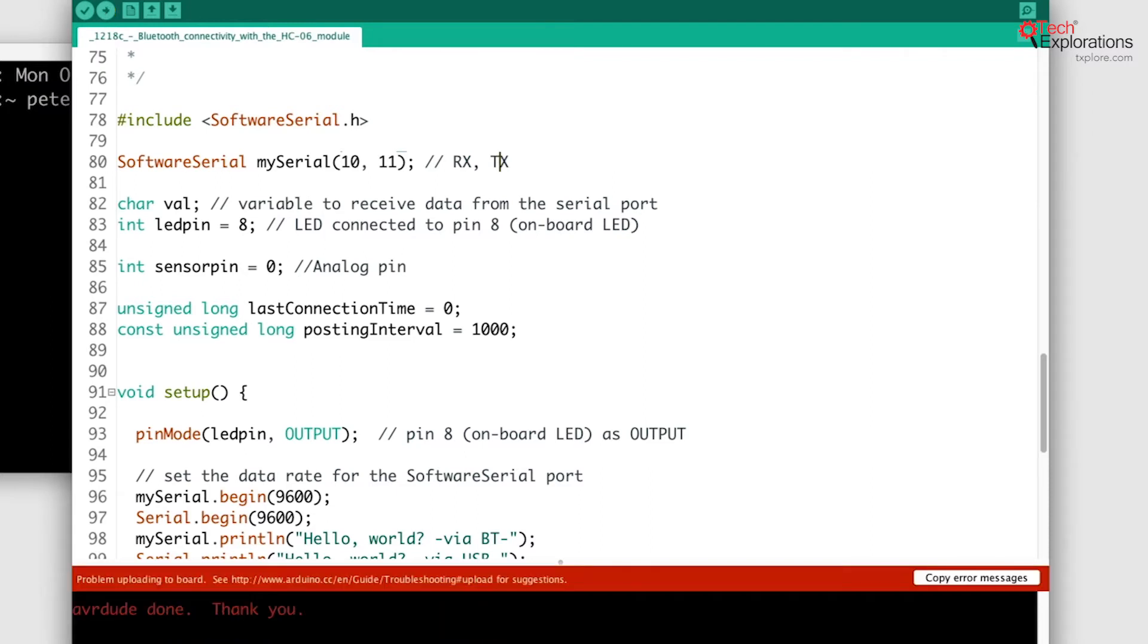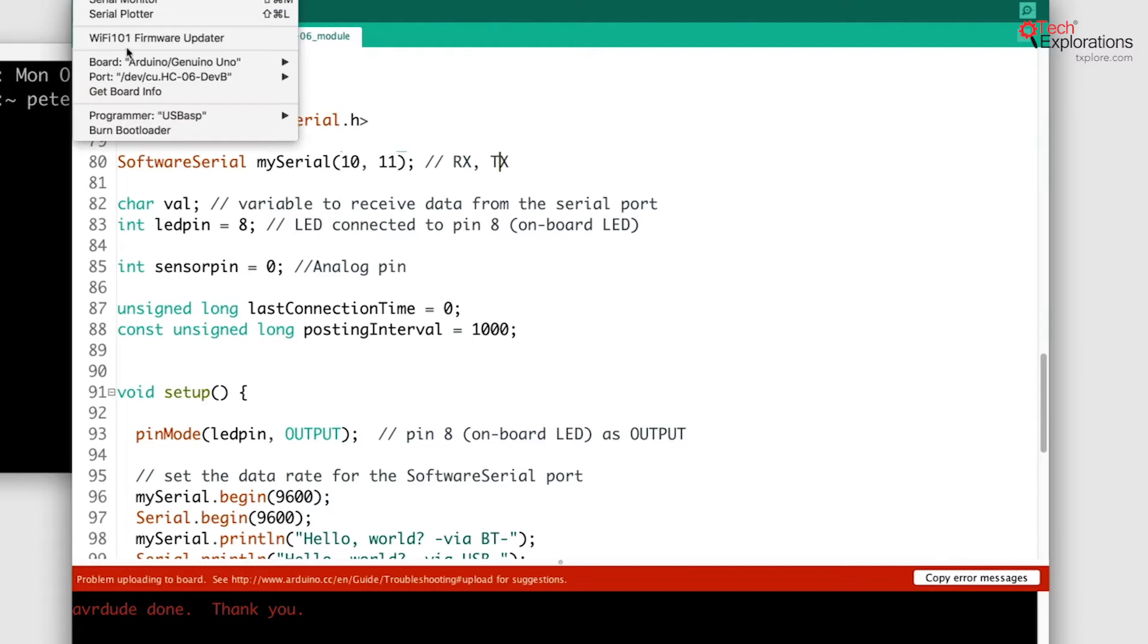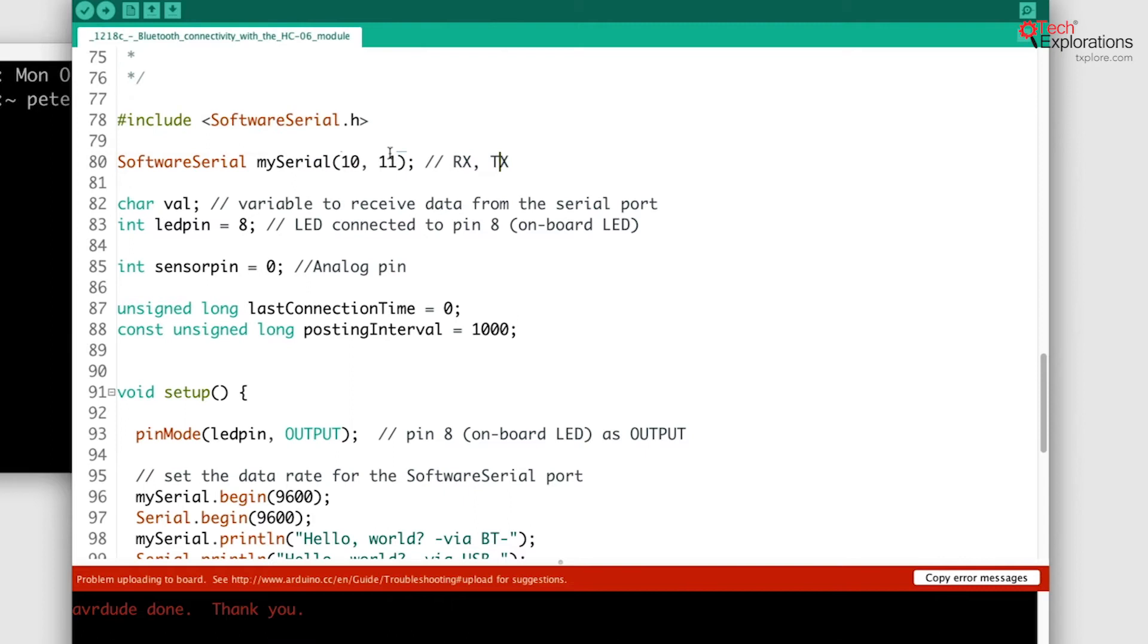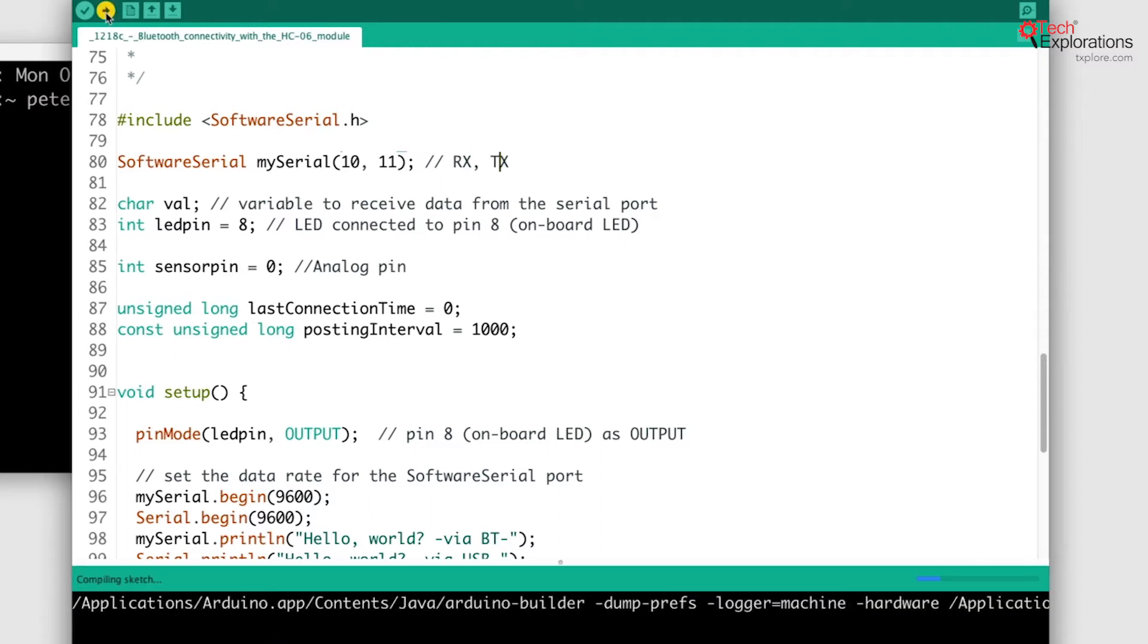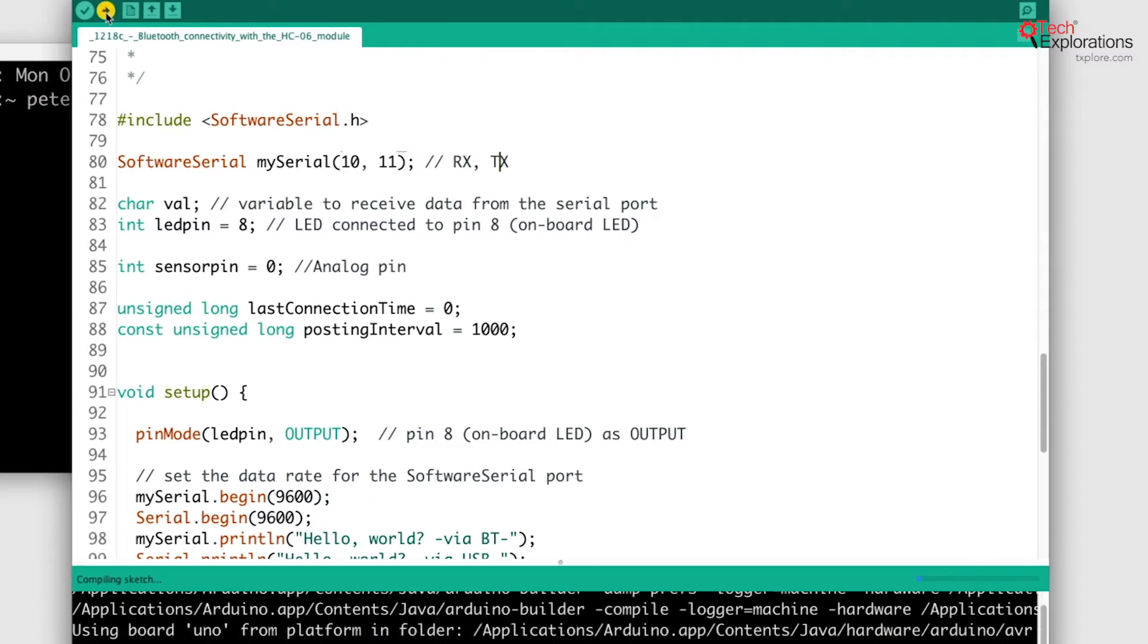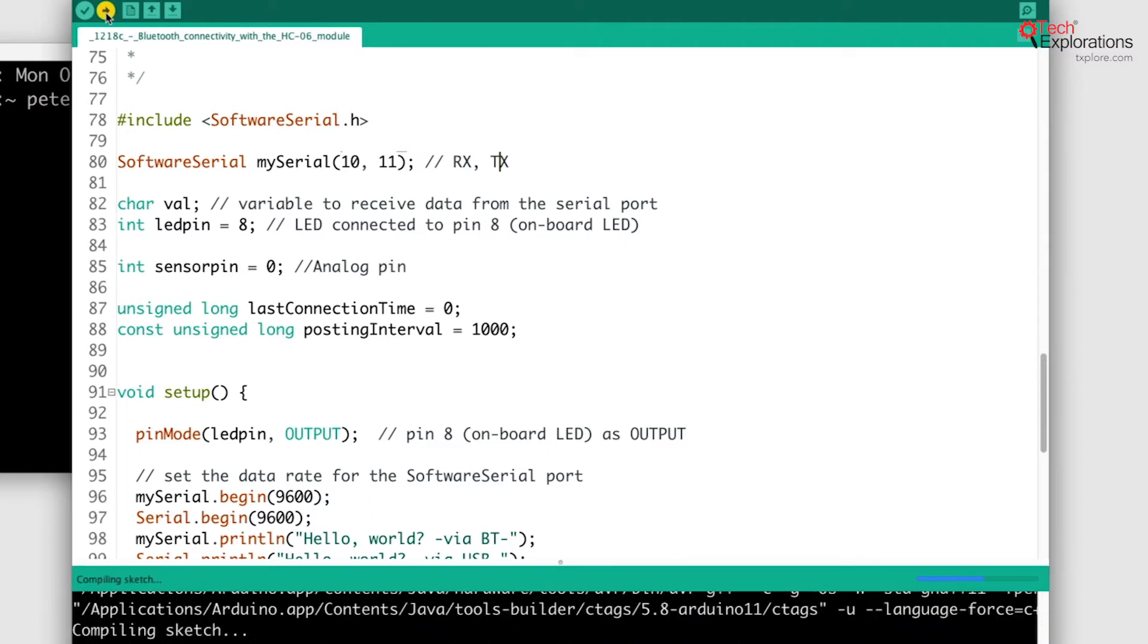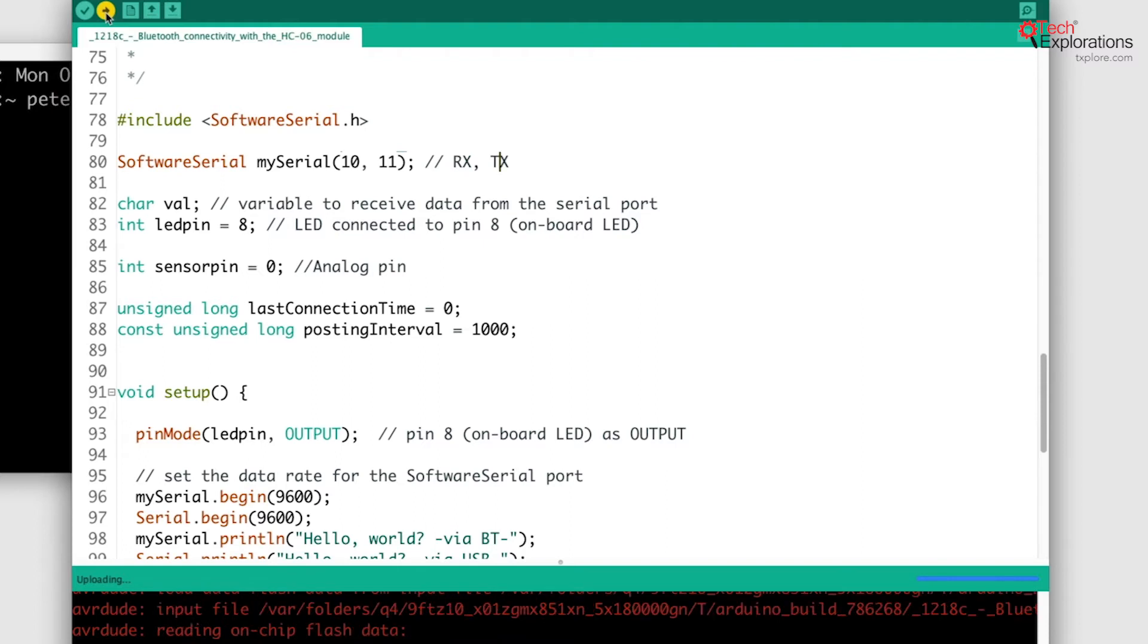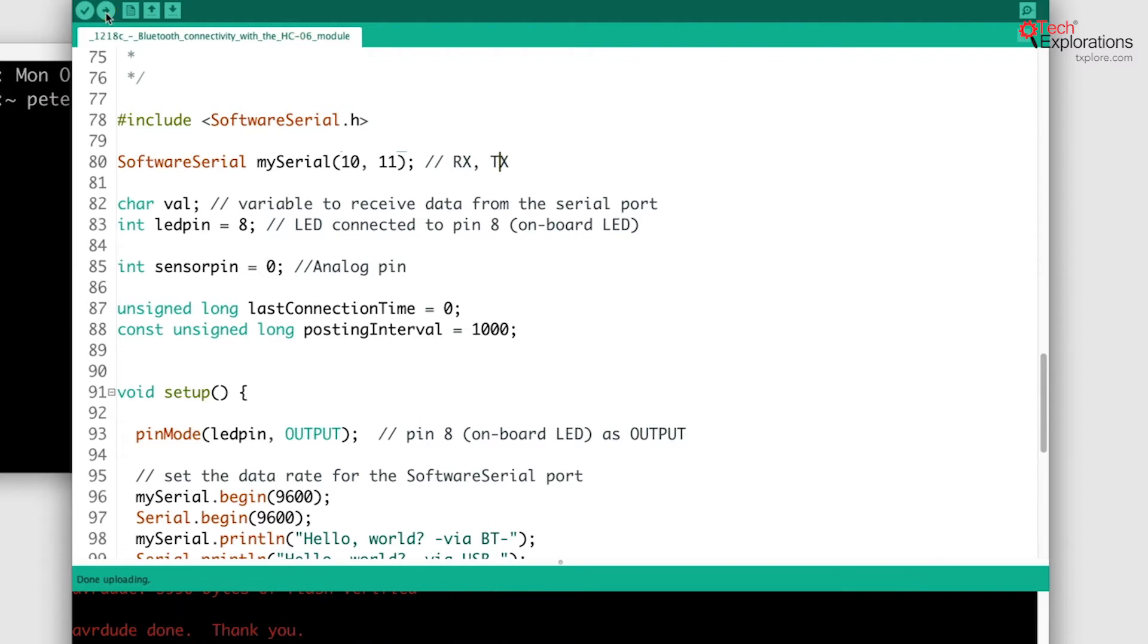Ah sorry, I need to select the USB serial port which was already set to the Bluetooth module, and then upload again. There you go, all done.